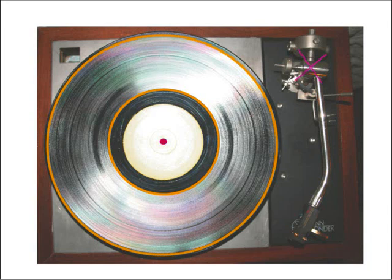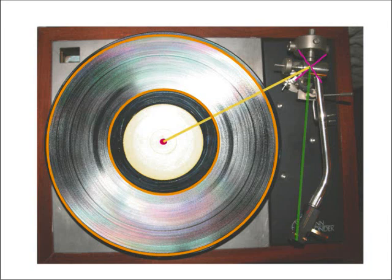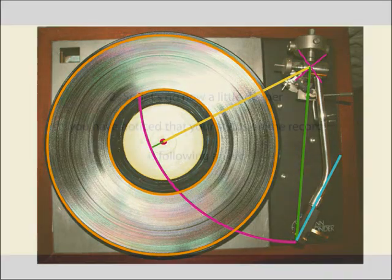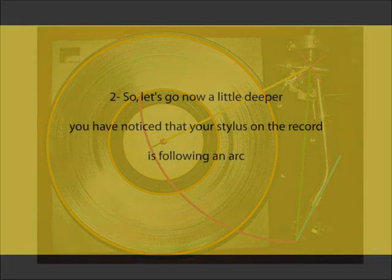Here is the pivot of the tonearm. This line stands for the mounting distance, this one for the effective length, this one stands for the cantilever. And the angle you have in here is the offset angle. Your stylus will follow this path along your record. And the last part I'm having is the overhang.